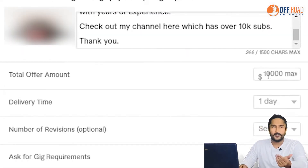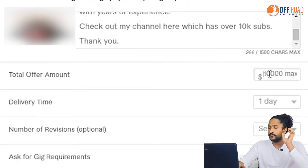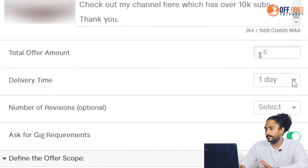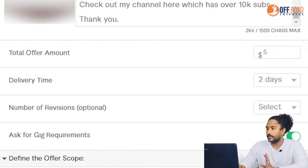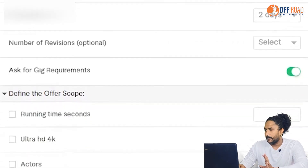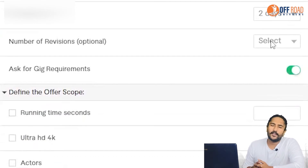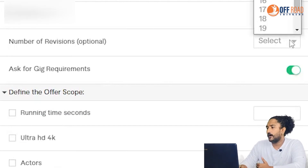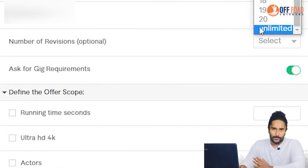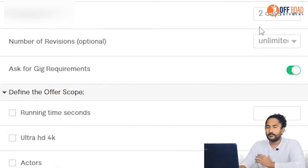You'll get an offer amount, then you will get $5. This is the delivery time — you can get a tour of 2 days. You can do the revisions. If you don't have unlimited, you can do the revisions.